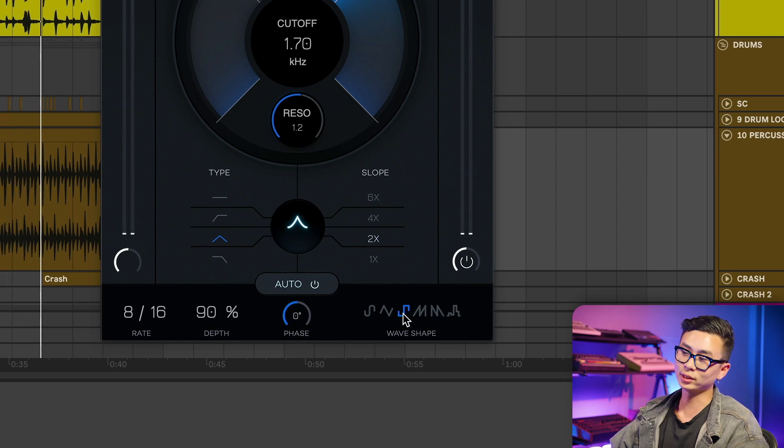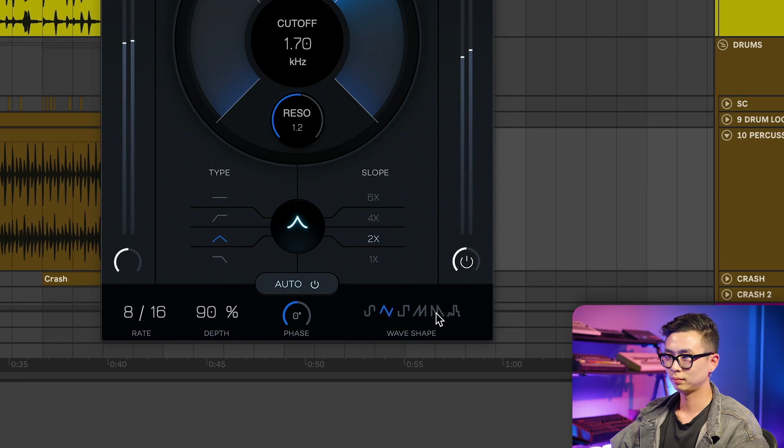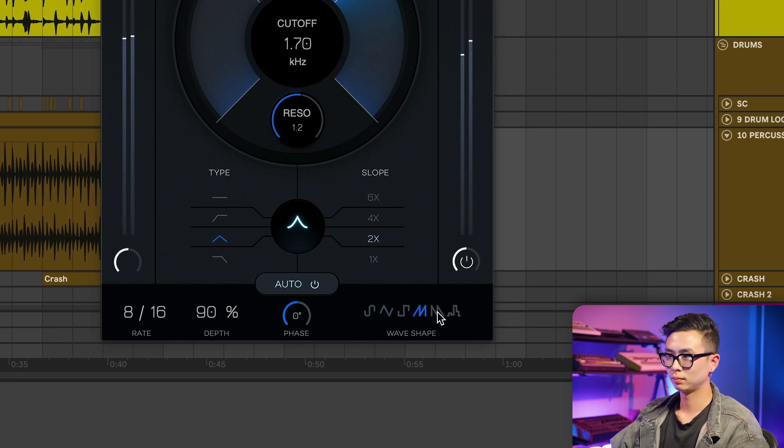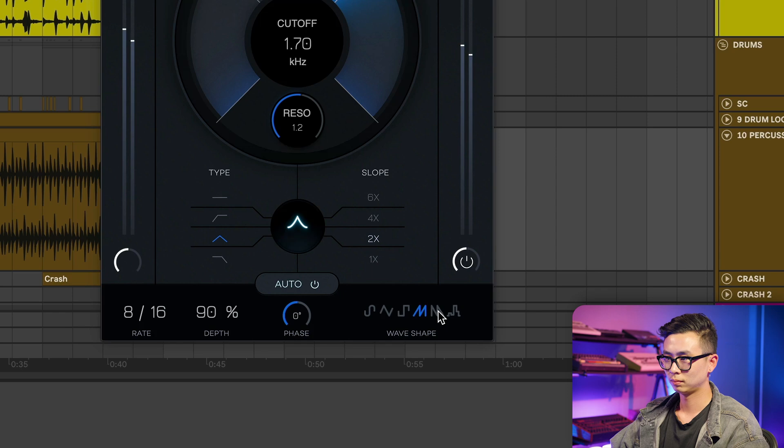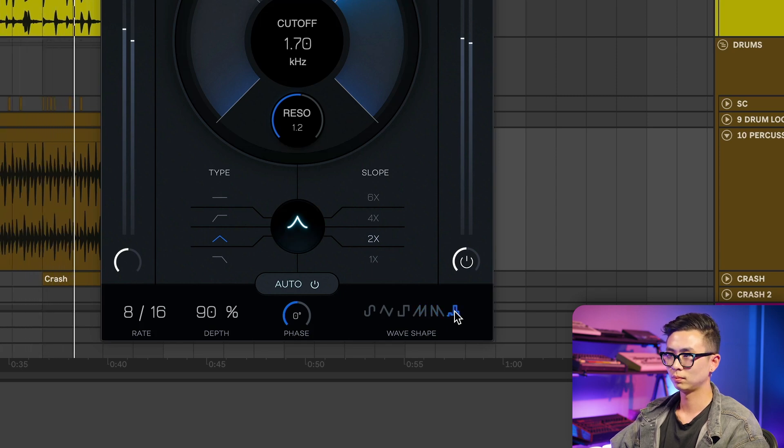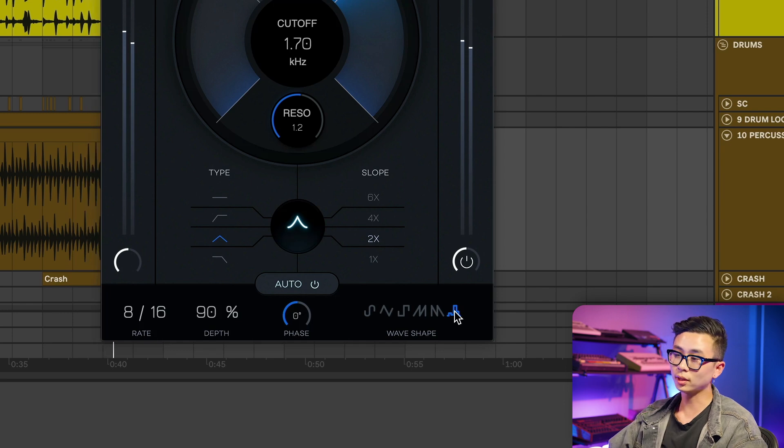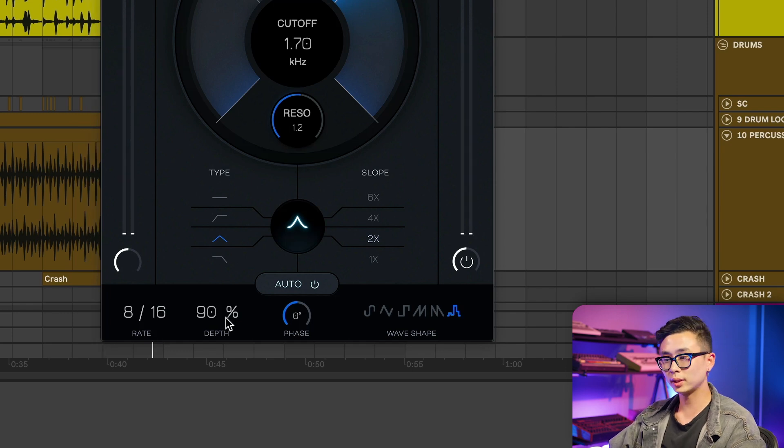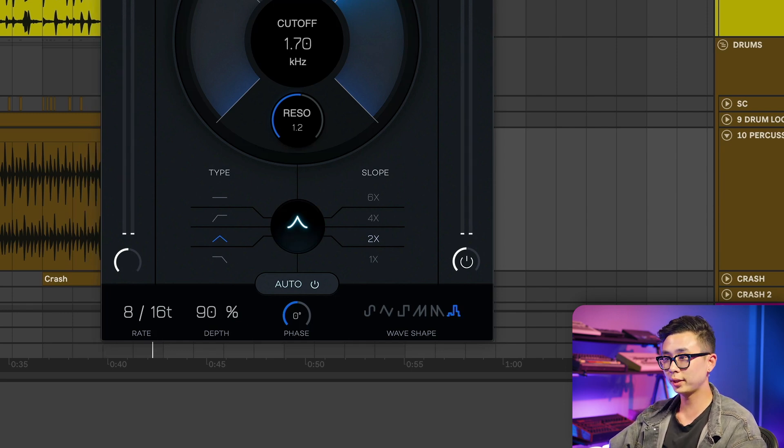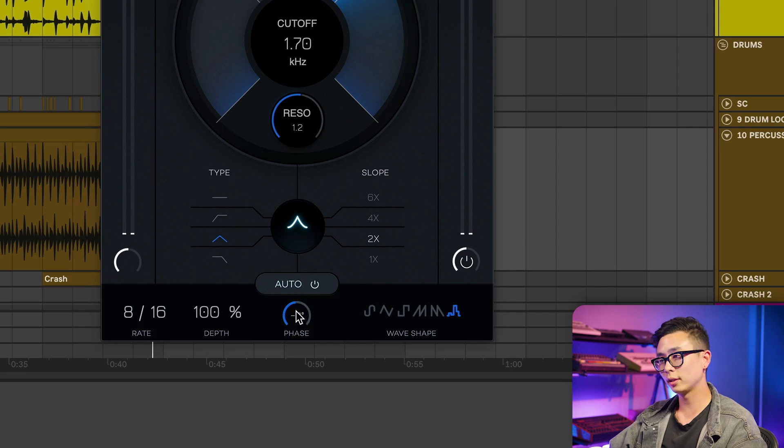Now let's try it out with some of these other shapes. There are also these other controls in the auto filter, such as rate, depth, and phase that you can use to further dial in your modulated sound.